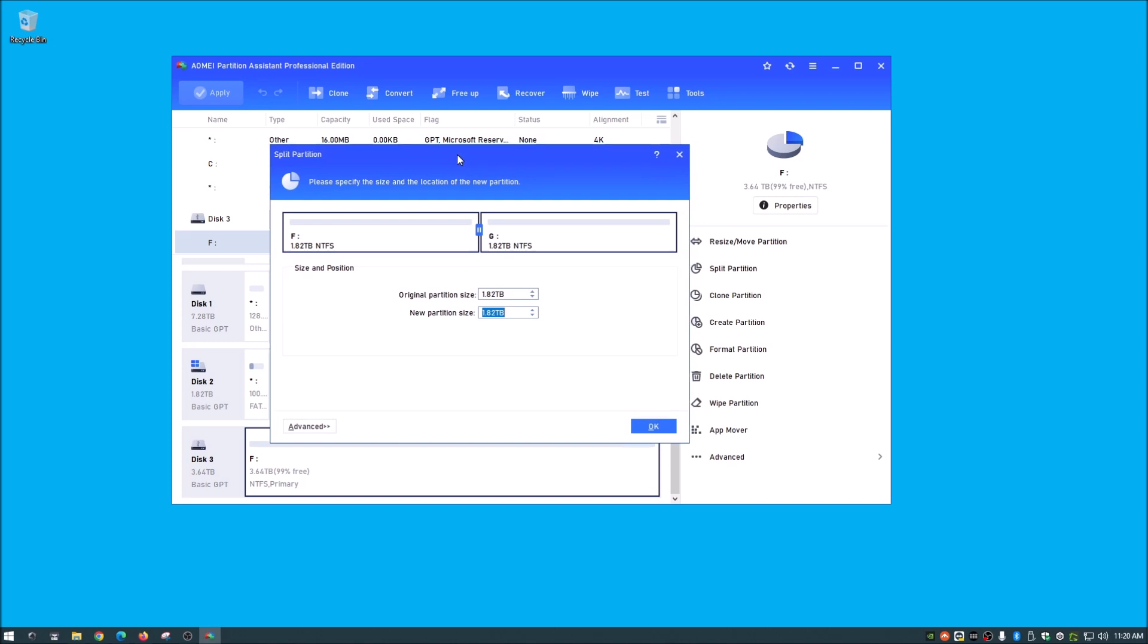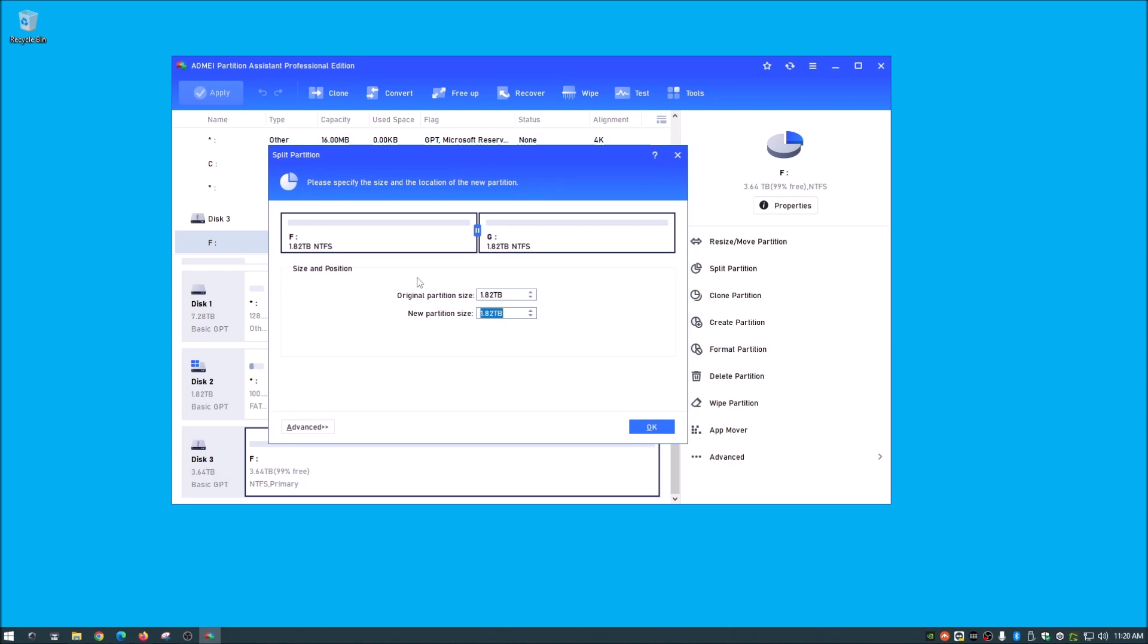And as you see, what comes up is the software does a real good job of saying that, okay, obviously you want it 50-50. And so we're going to split it right down the middle. I know it says 1.82, but that's about two terabyte in the Windows world. And I think AOMI even reads it a little bit different.